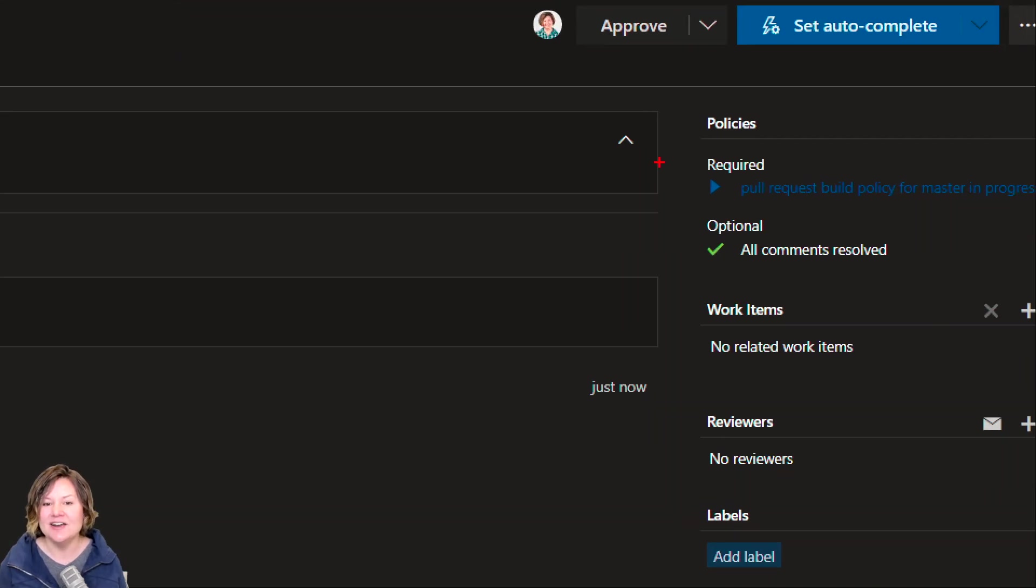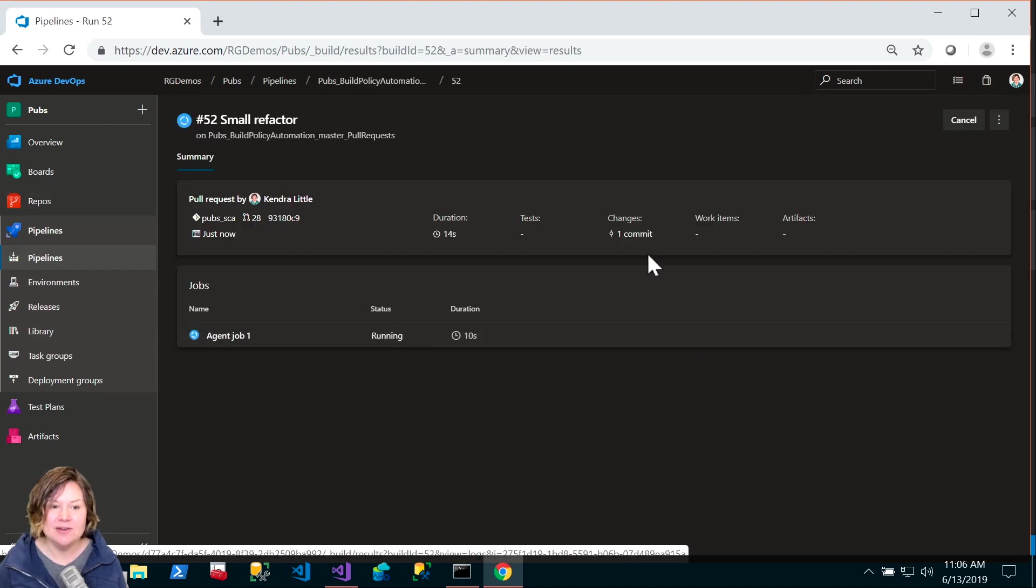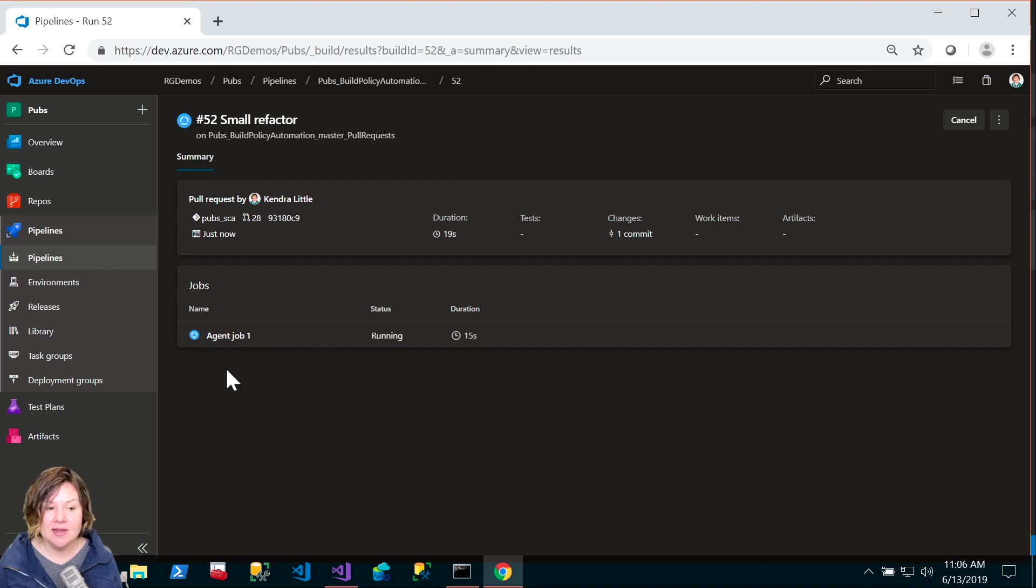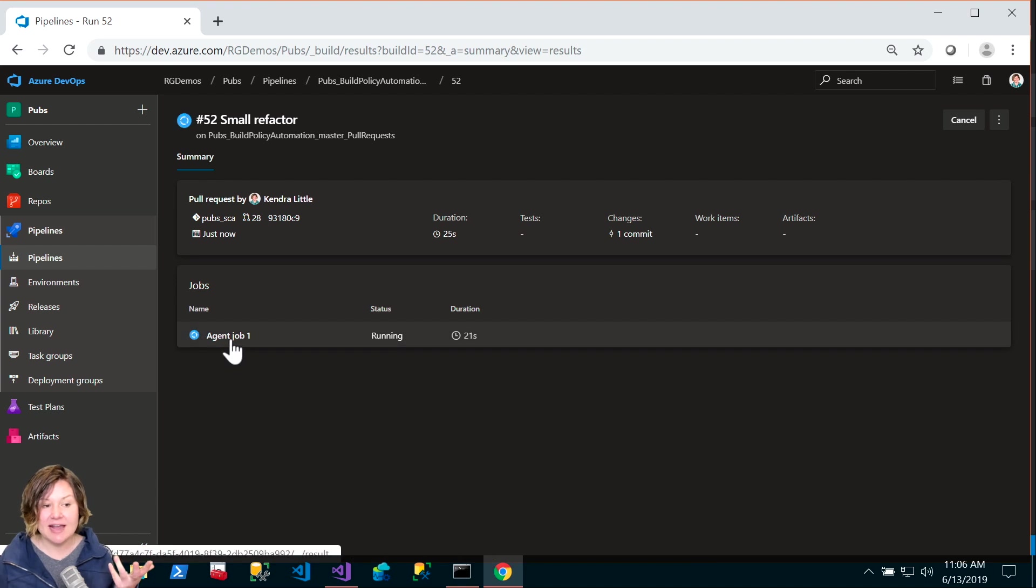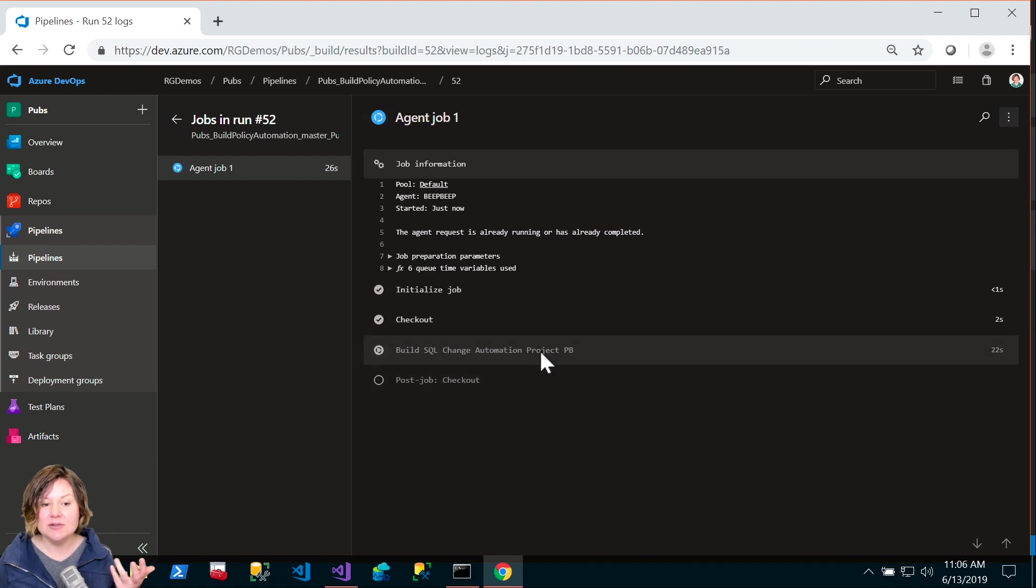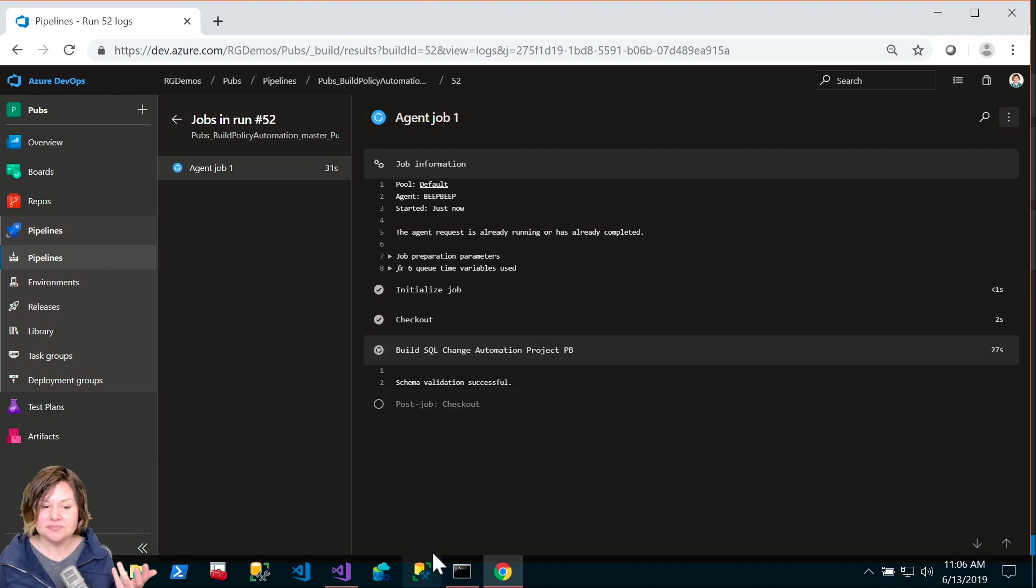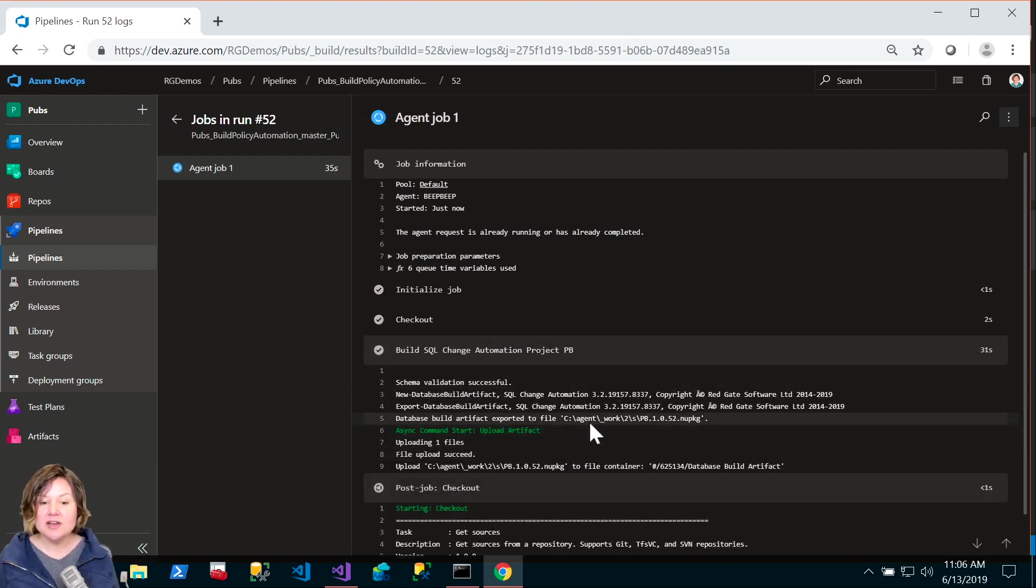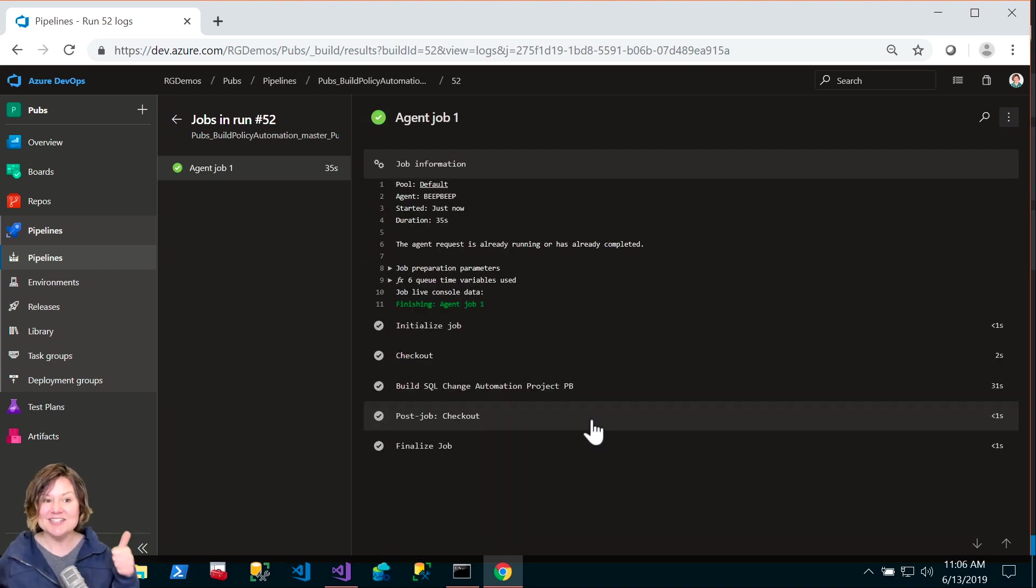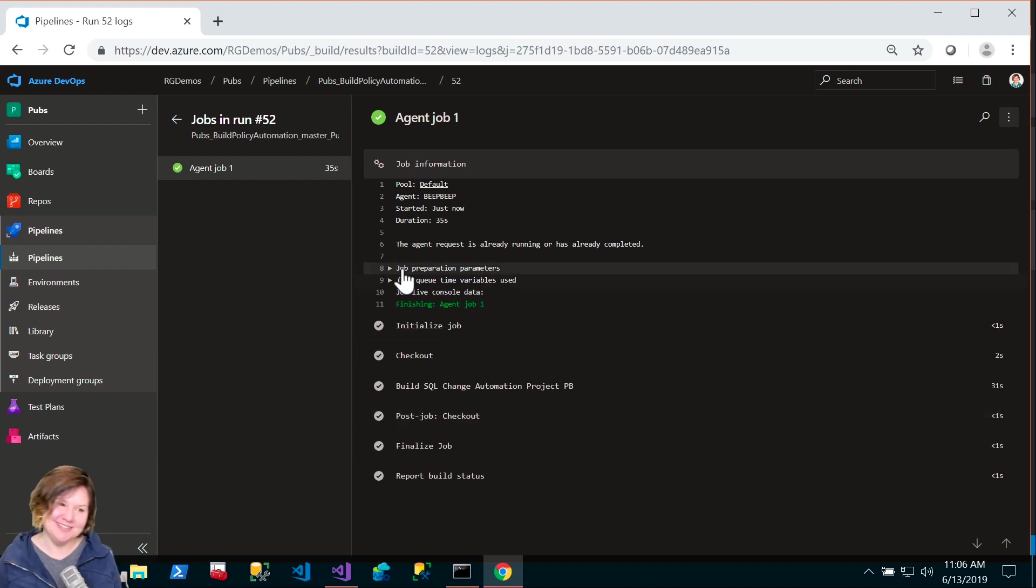It's even polite enough to take my not very good commit message and make it the title of my pull request. We're going to create the pull request because we really want to see the automatic things that I have set up to happen after this. We can see here in the top right, it says required pull request of build policy for master is in progress. Let's click on that. We can actually watch. This is the build pipeline I have set up that is running a build against my code.